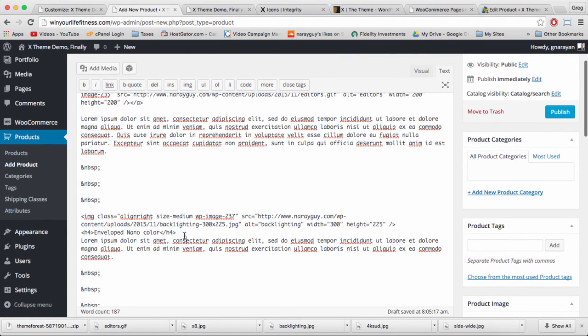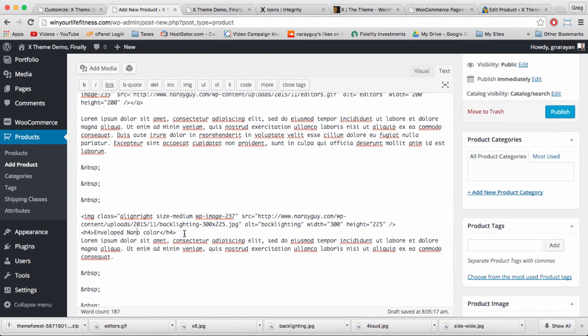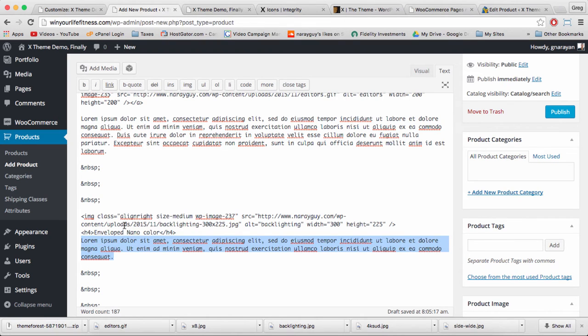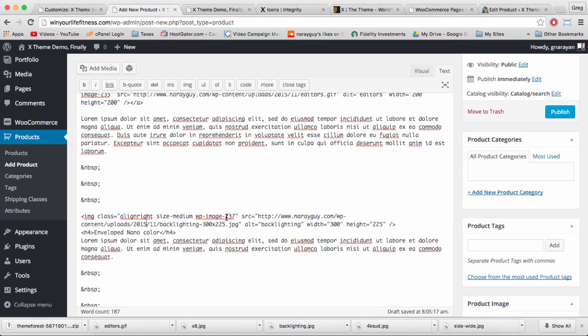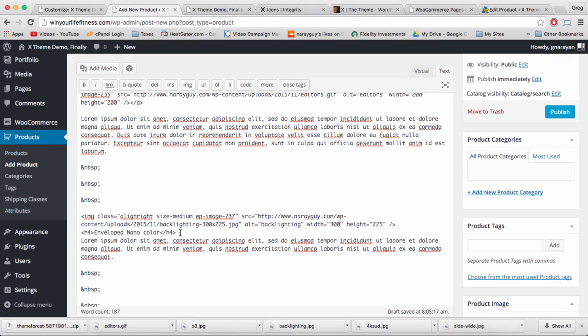The important thing to notice is that the images are all sitting above an h4 header which is sitting above some text, and that structure works really well for these little blurbs or munches of image header text. It goes image which is a thumbnail size at about 300 to 225, and then the heading and then the text.